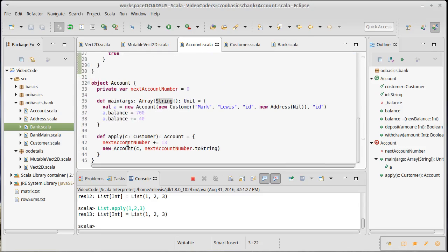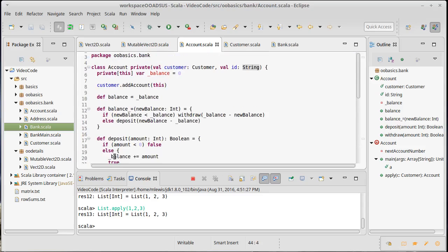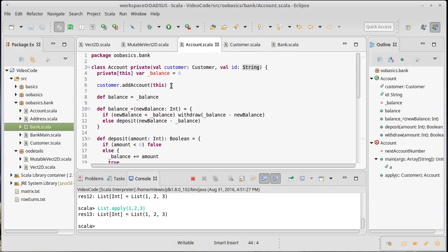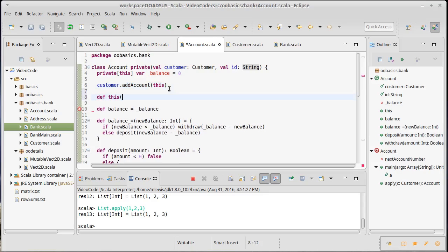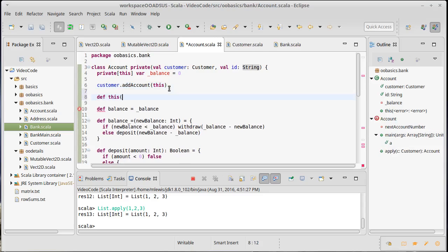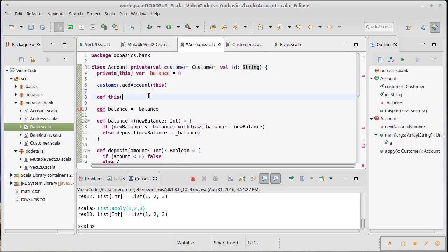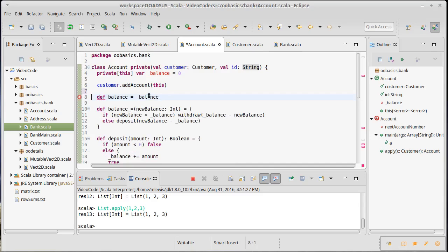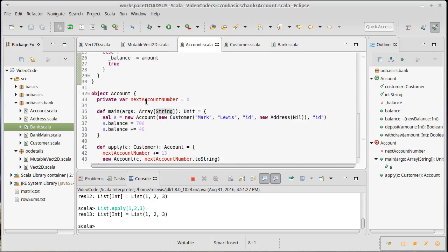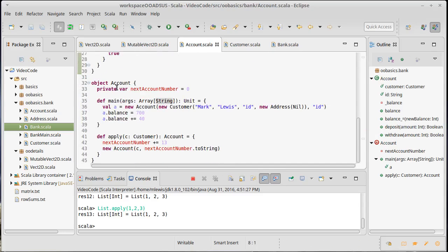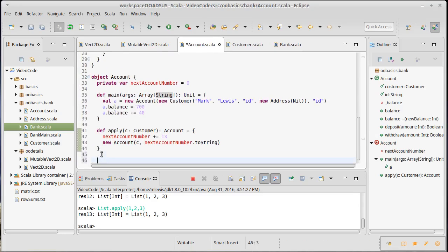The other reason why we would do this is the ability to have multiple apply methods. It turns out you can have multiple constructors. If you def a method that's called this and you pass it arguments, it has to wind up calling this constructor. So this isn't something that we do all that often. A better way, if you want to have multiple ways to construct things, is to use the companion object and have an apply method.